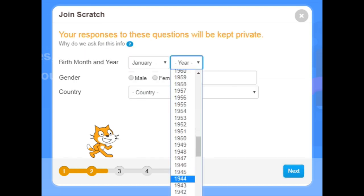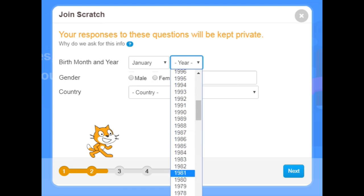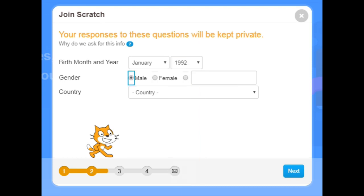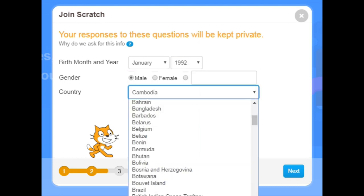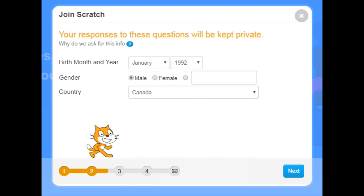Then fill in the birth date, gender, and country. Then click next.